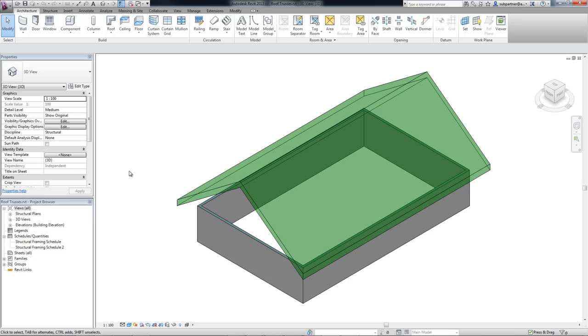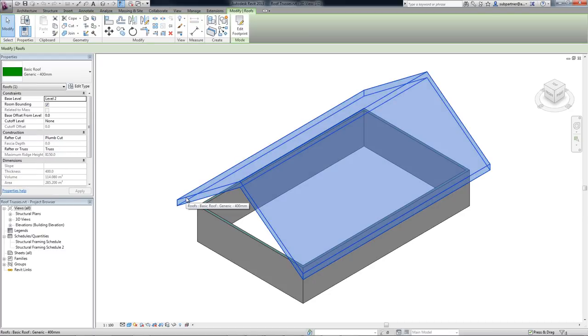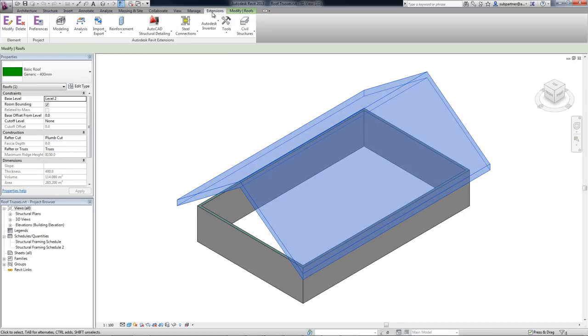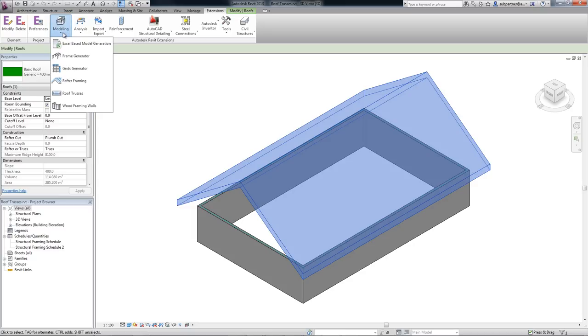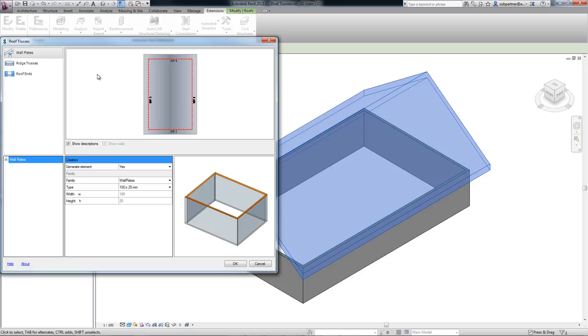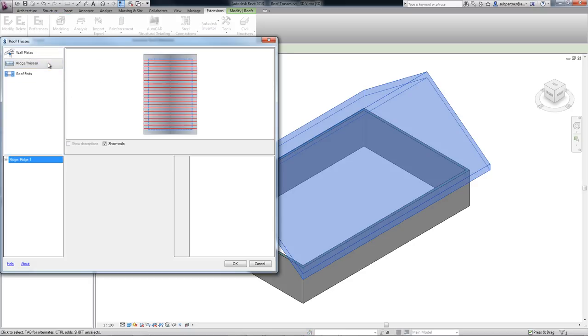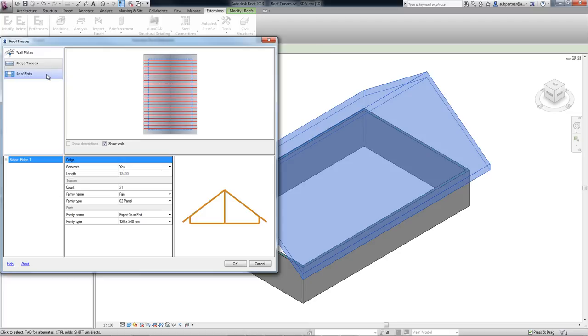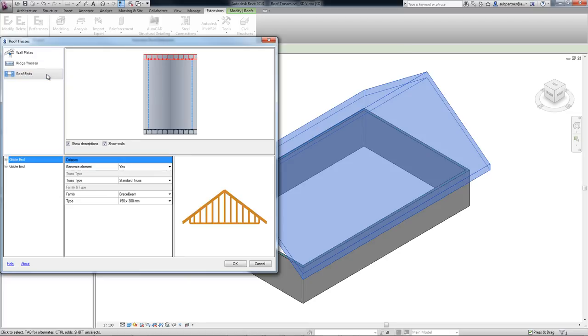The second extension, roof trusses, creates truss roof systems and it works in a similar manner. First, you need to select a roof, then run the extension. In a similar way to the process of roof framing, you can set up parameters related to your truss systems in the dialog box.